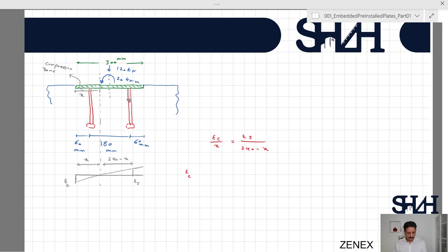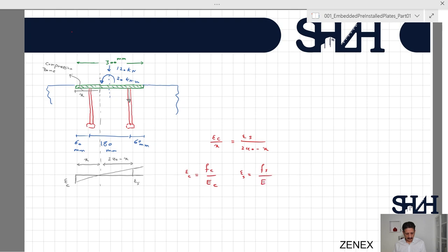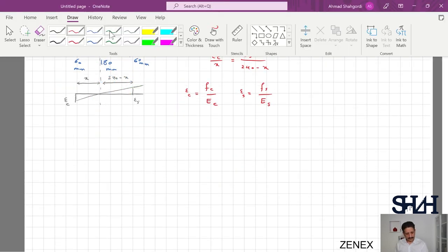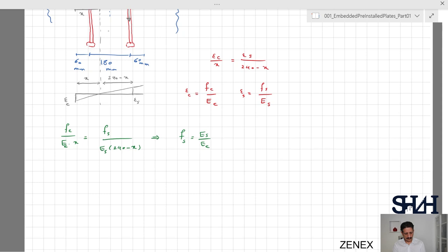Since the linear relation between ε_c and ε_s can be utilized, we can write ε_c = f_c / E_c, where f_c is the maximum compressive stress in concrete, and ε_s = f_s / E_s, where f_s is the tensile stress in the steel. Substituting into the basic equation: f_c / (E_c · x) = f_s / (E_s · (240 − x)), so f_s = (E_s / E_c) · (240 − x) / x · f_c. Here x, the steel tension, and the concrete compressive stress are all unknown, but we now have one equation relating steel tension to concrete compression.